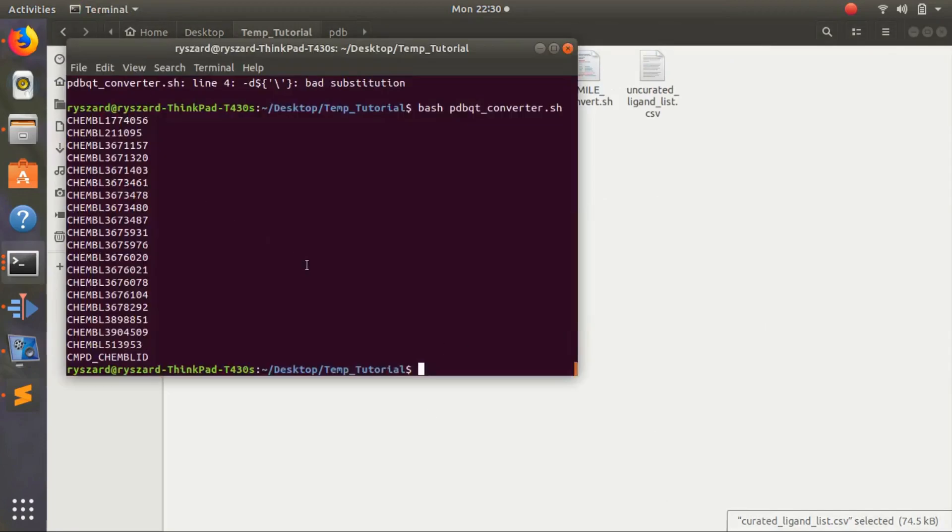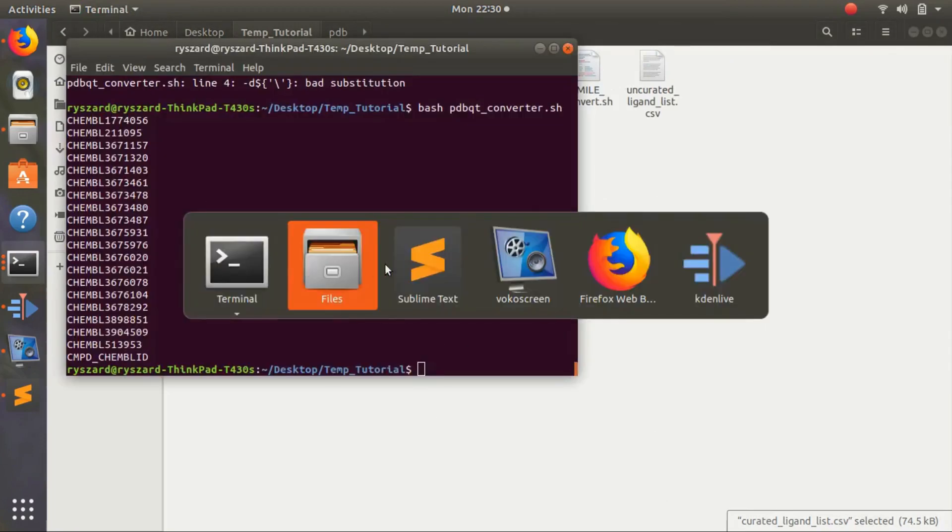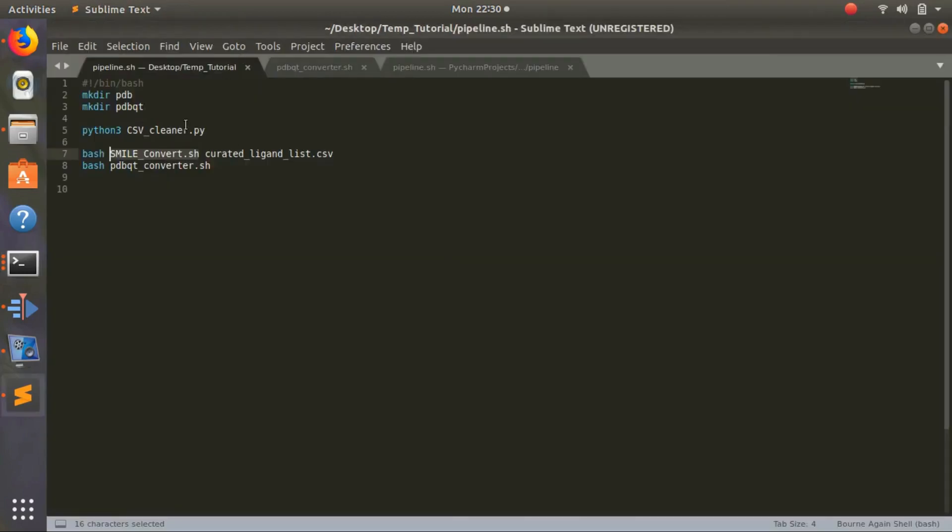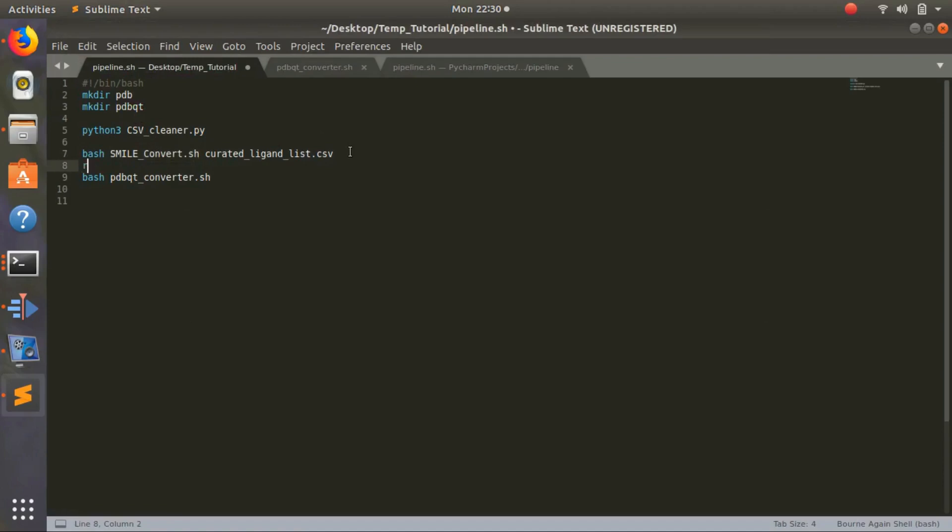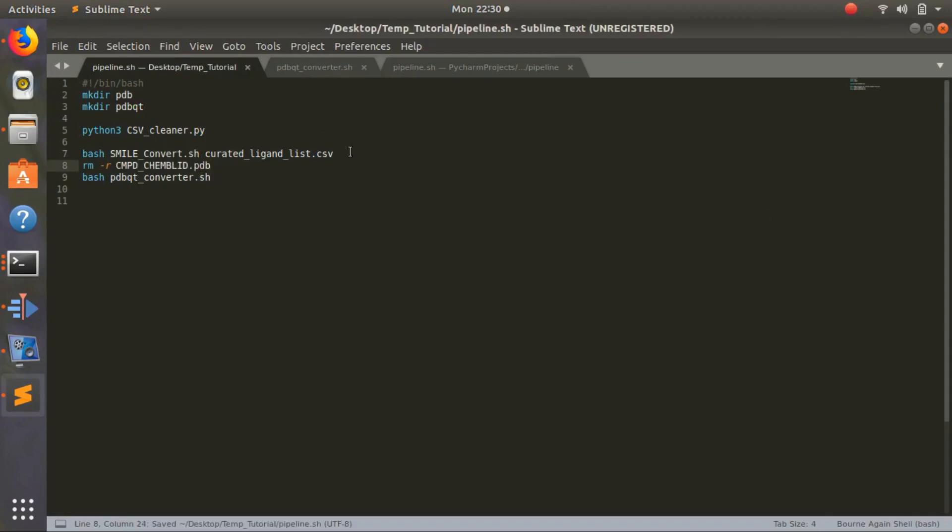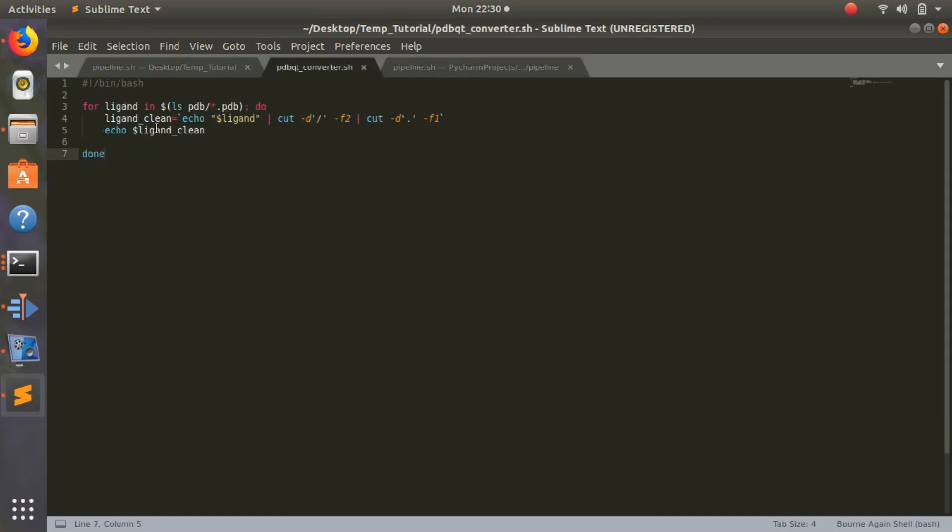This is our curated ligand list, so it's taking this column. I'll show you what you can do about that so you don't keep that thing. In our bash file, after this is done, you do rm minus r cmpd_chembl_id dot pdb. This will remove this file, we won't have to worry about it anymore. You can do lots of other things - you can skip the first row if you're reading the excel file with a python file. This is pretty simple to do as well.